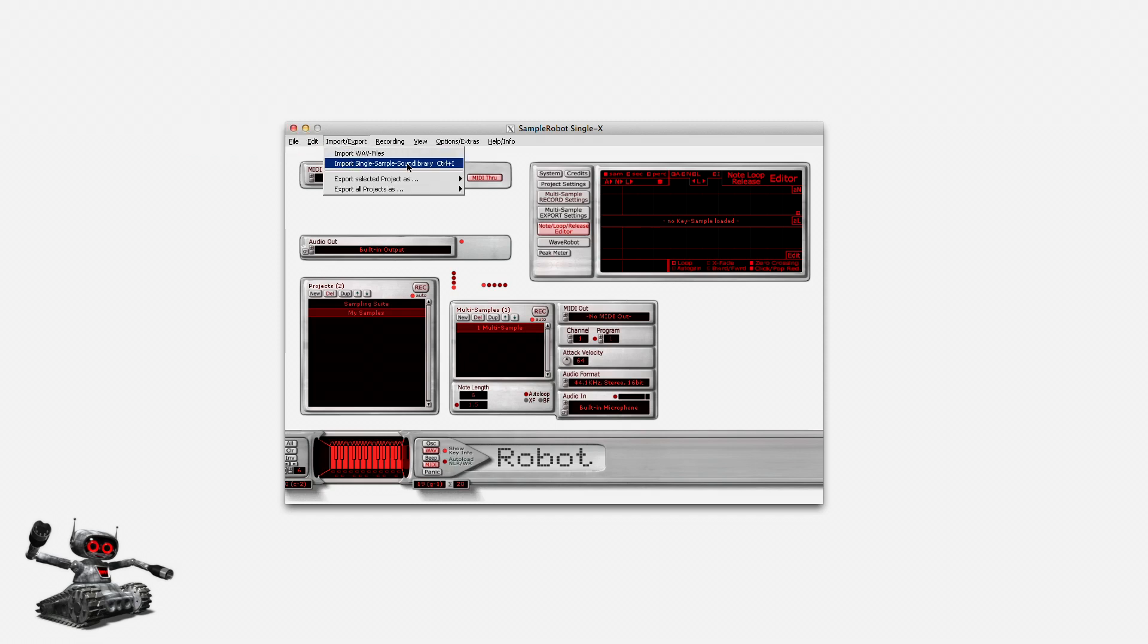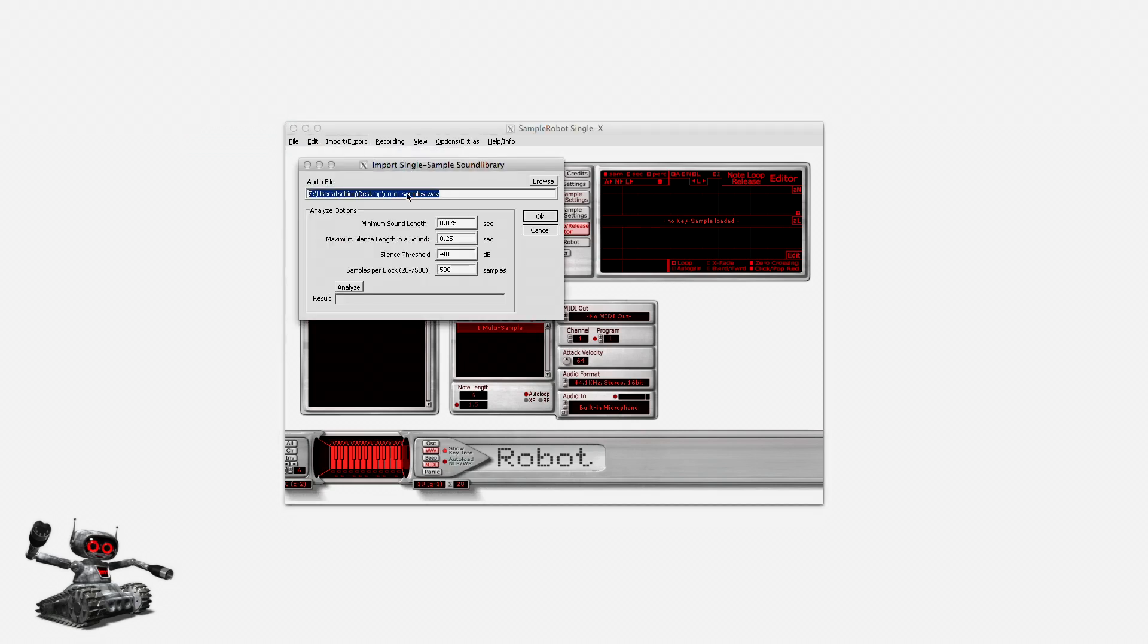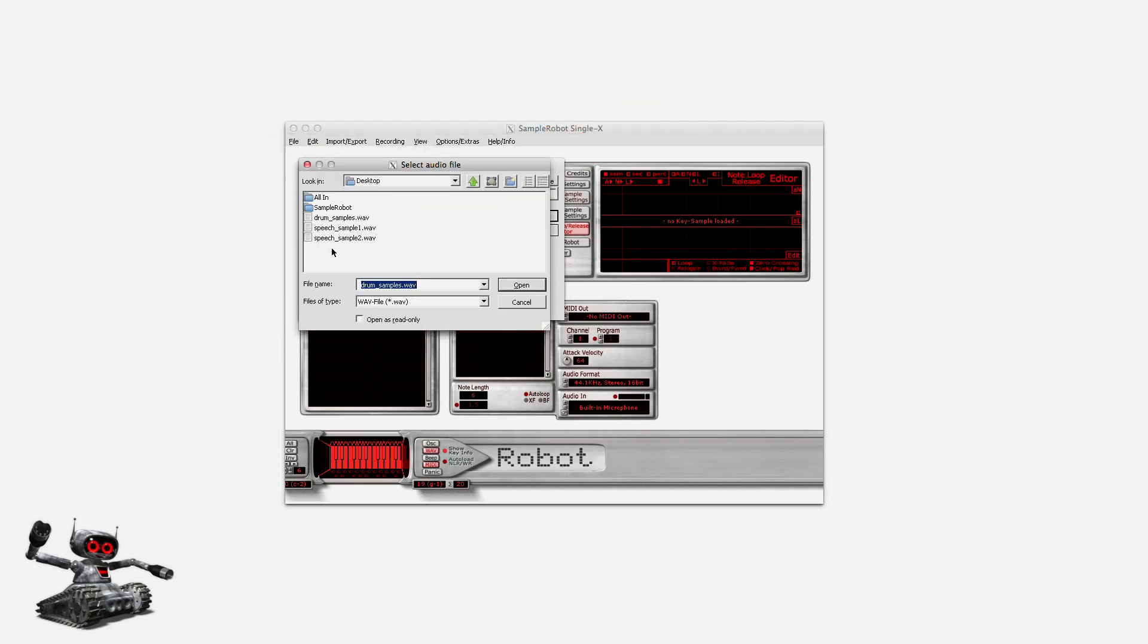So I go to the Import-Export menu and select Import Single Sample Sound Library. On my hard drive, there's a WAV file that contains a few drum samples that I would like to use in my Volca Sample. I just browse to the file which is located on my desktop, select it and open it.